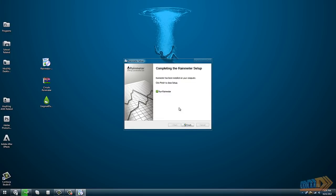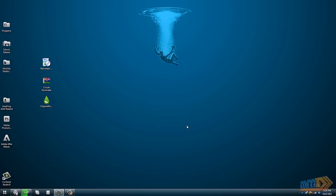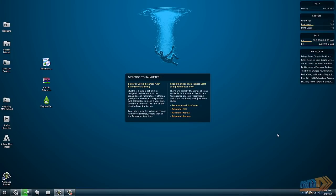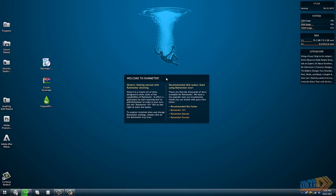Then you can click on run Rainmeter and click finish. This is how it should look for the very first time. There's a couple of panels, a welcome panel, but it's really pretty basic.